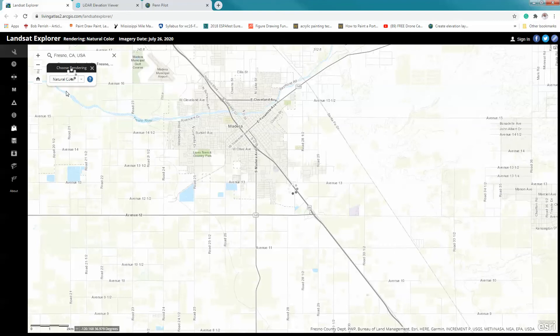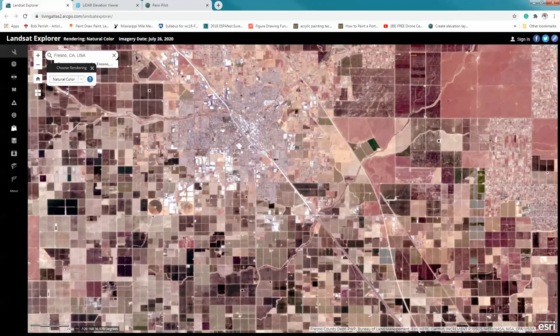Changing to natural color will allow you to see what's in the area and help you answer the questions in part one.